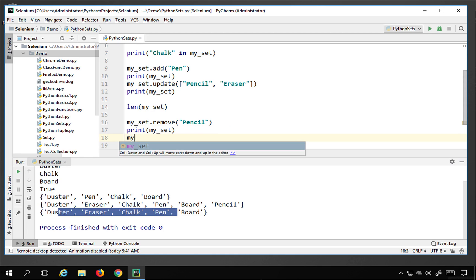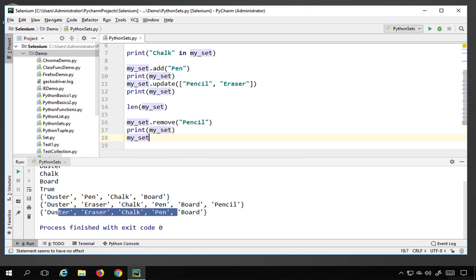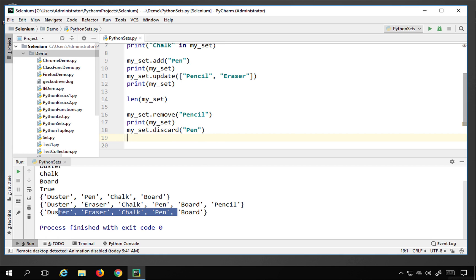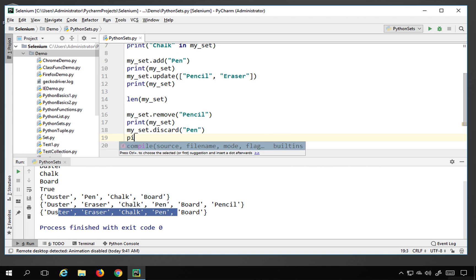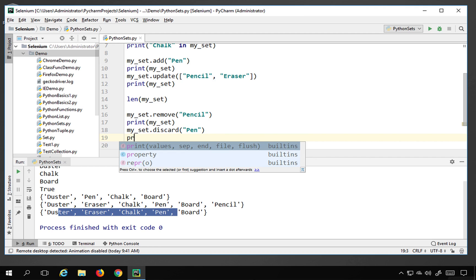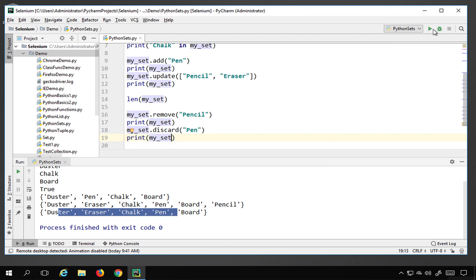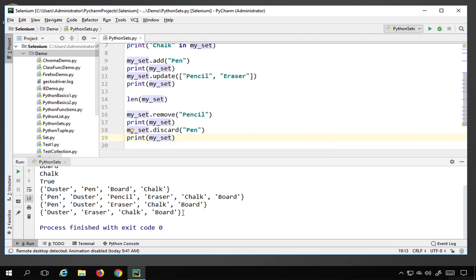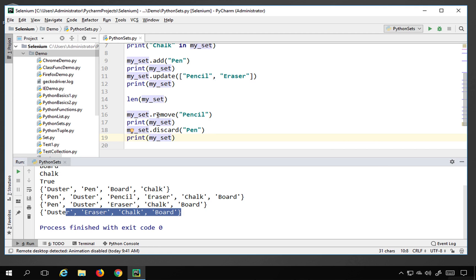You can also use the discard function to remove elements — for example, my_set.discard('pen') will remove pen. Printing my_set confirms pen has been removed as well. Now what is the difference between remove and discard?